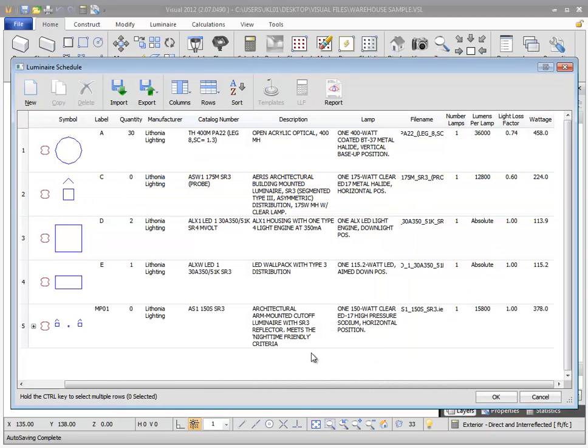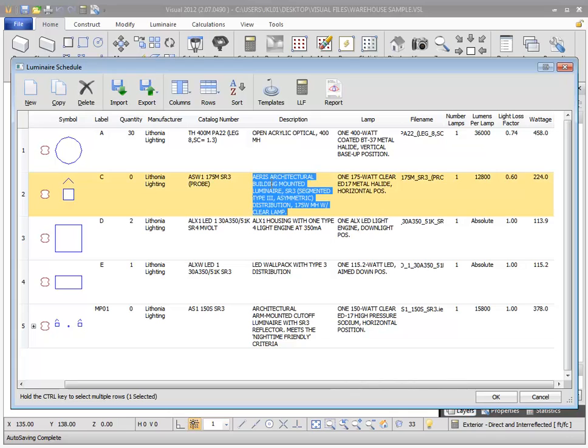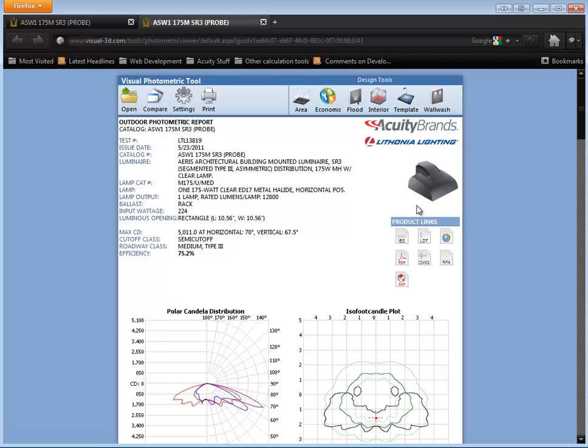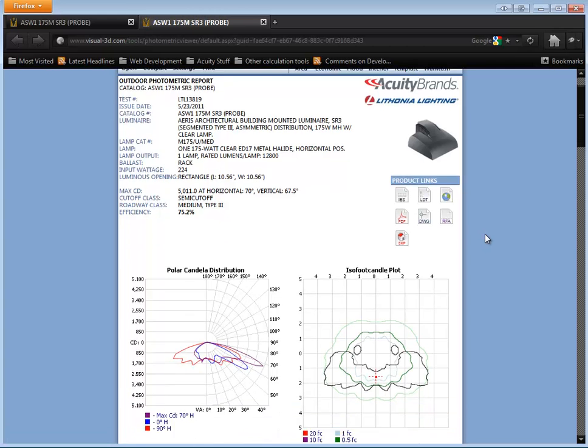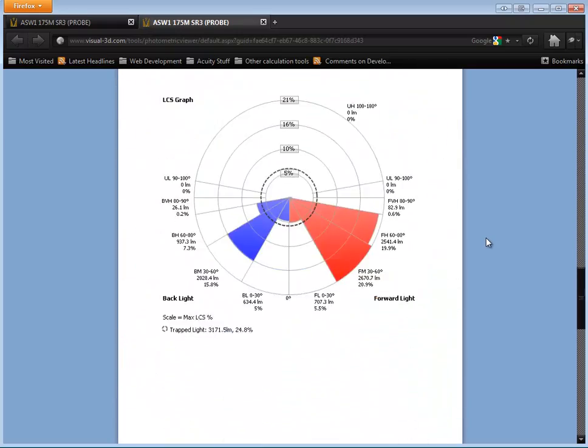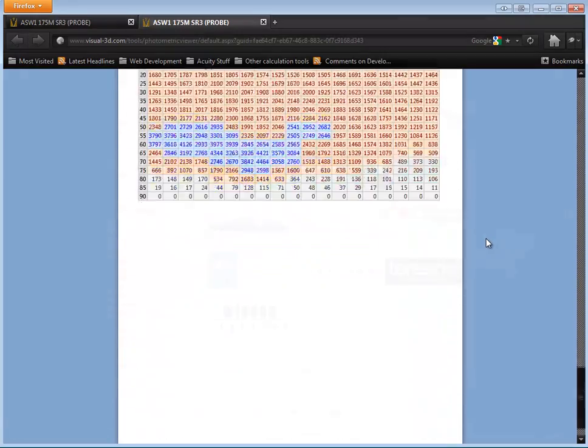You can view a full photometric report for all Acuity Brands products by selecting the luminaire, then selecting the Report command. This will open the visual photometric tool, displaying the selected file's information in your web browser.